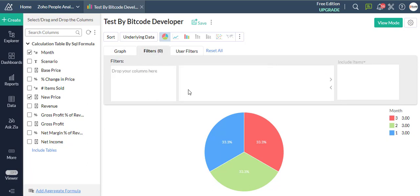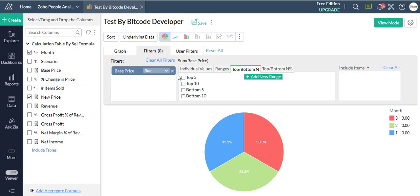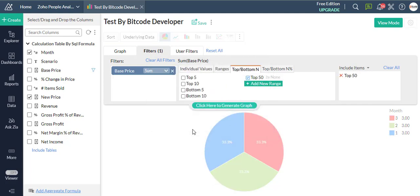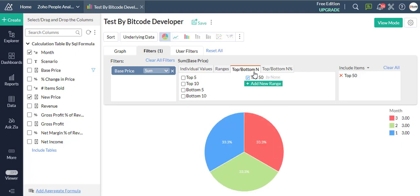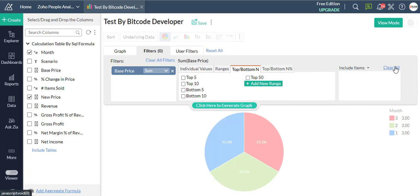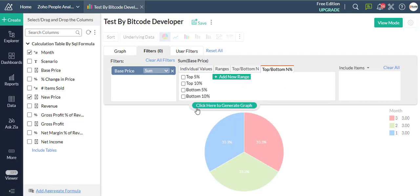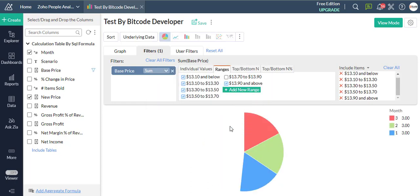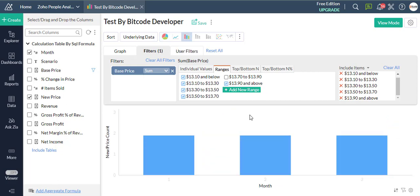Now add Filters. Click on the Filters tab next to the Graph tab in the Design area. Drag and drop the required columns into the filter.